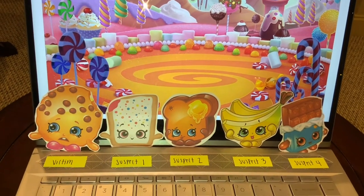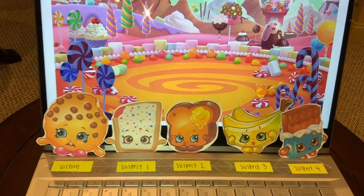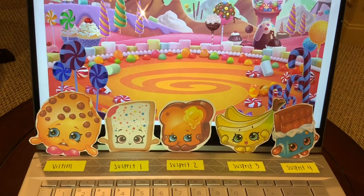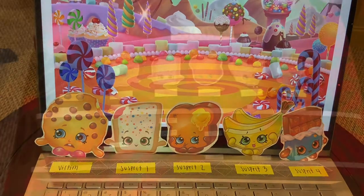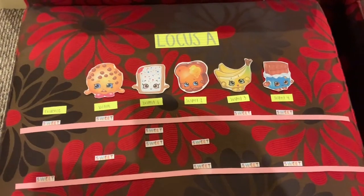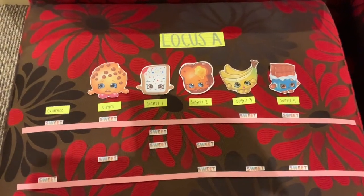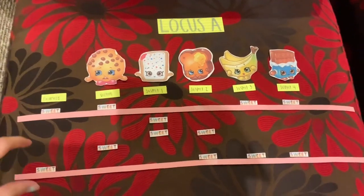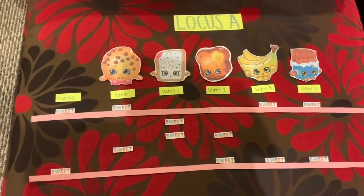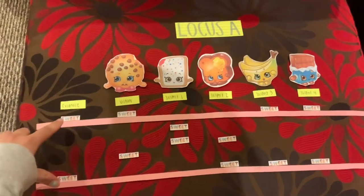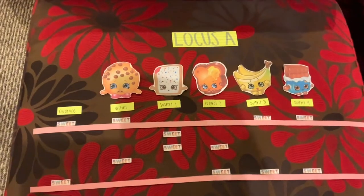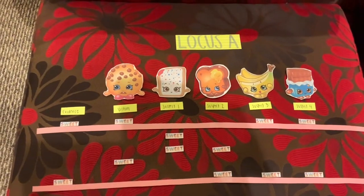Everyone involved is a diploid organism. The evidence is amplified for two different VNTR loci. Looking at the evidence at Locus A, we can see that the two alleles are here and here. The suspects must match exactly to both of these bands in order not to be excluded from leaving the evidence.